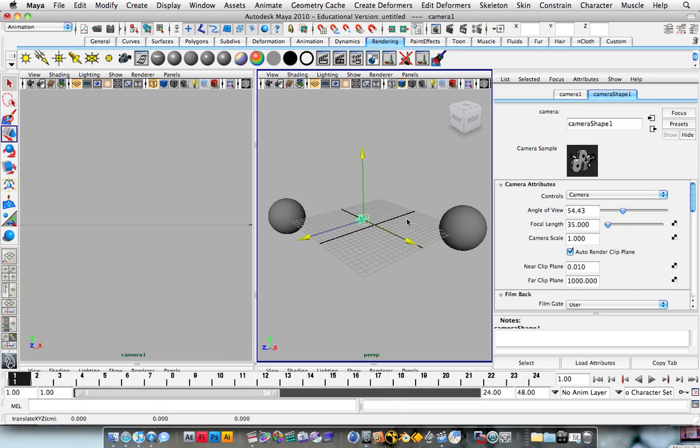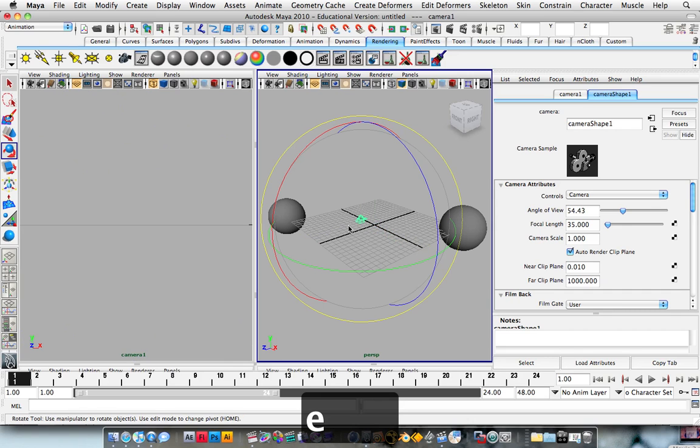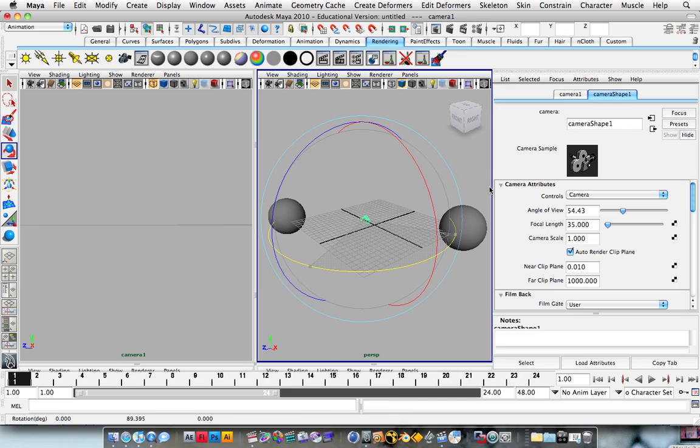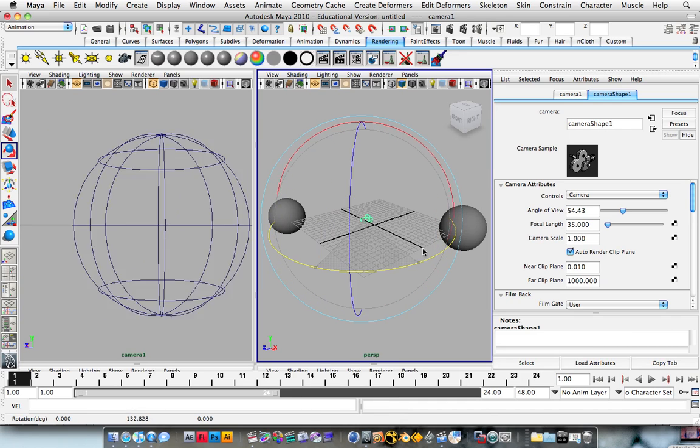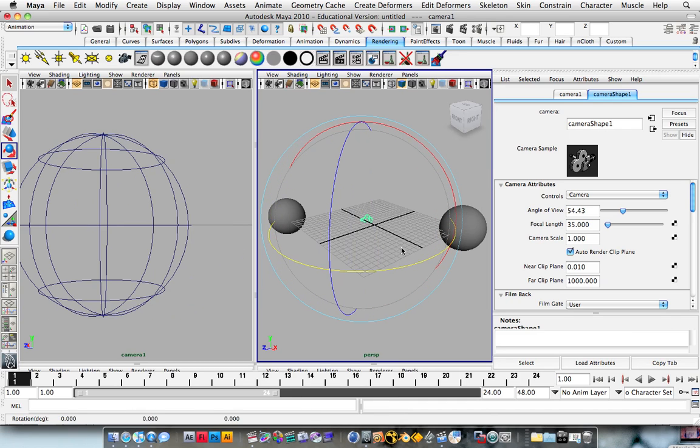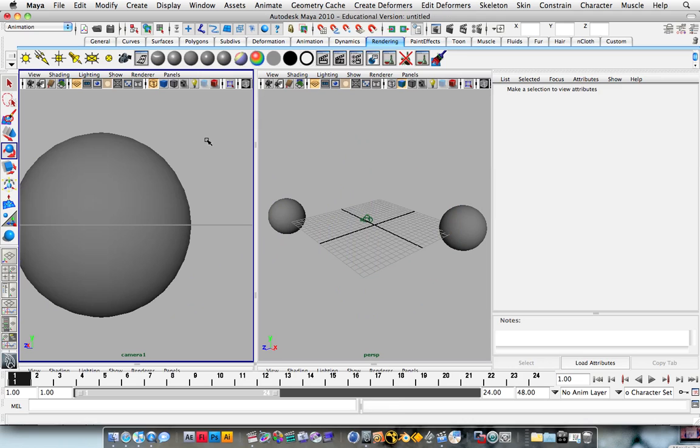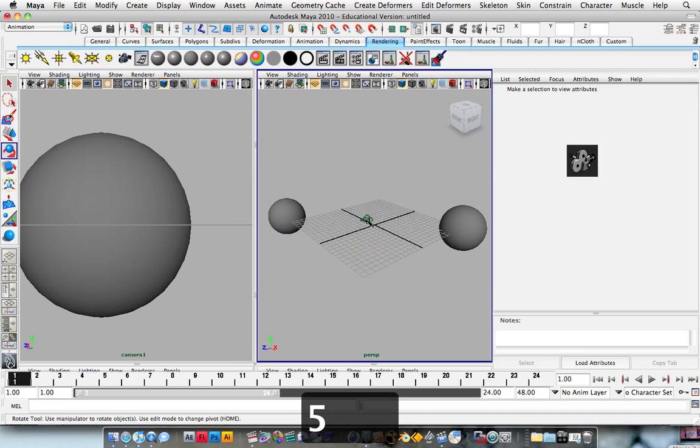So if we start rotating, then we can obviously see that. And in this panel, we're going to hit key number 5 like always to help us see what we're doing.